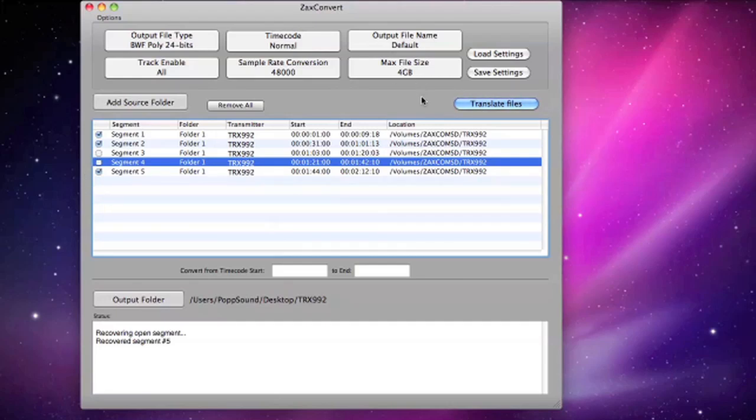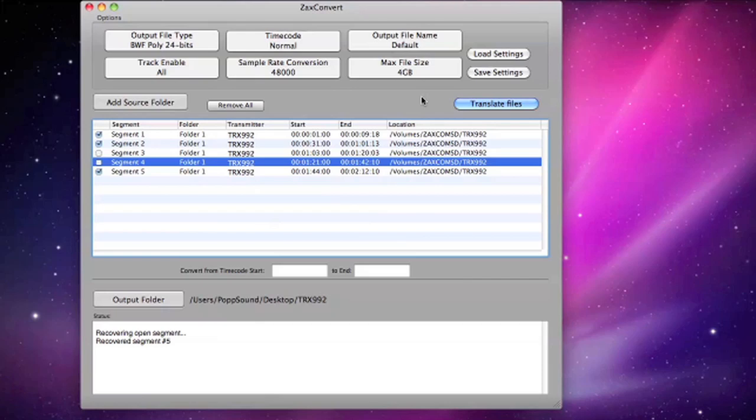The program allows you to change your output file type, apply a pull-up or pull-down, and apply sample rate conversions. You can even convert files between specific timecode start and endpoints.